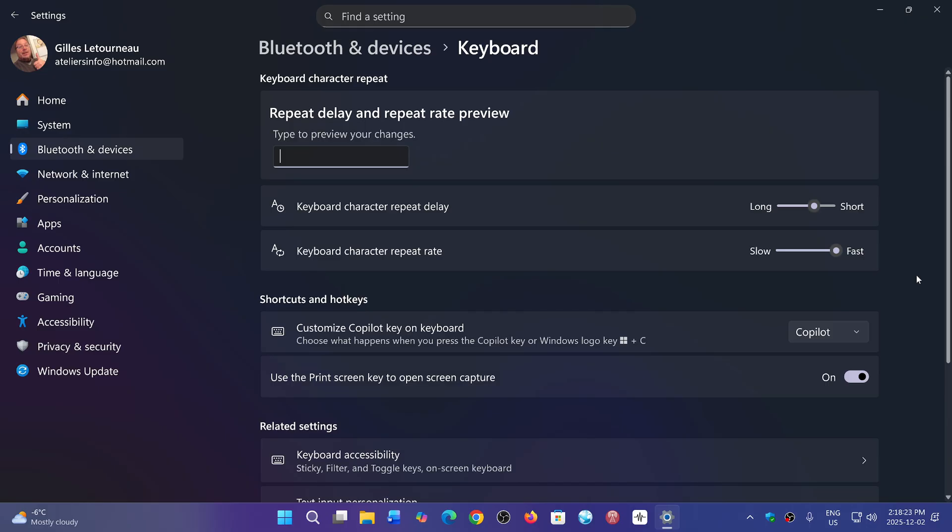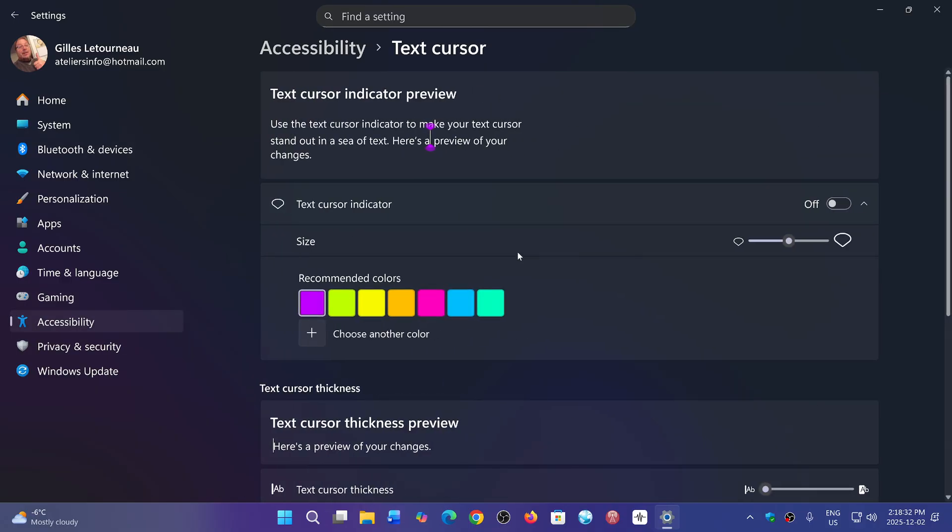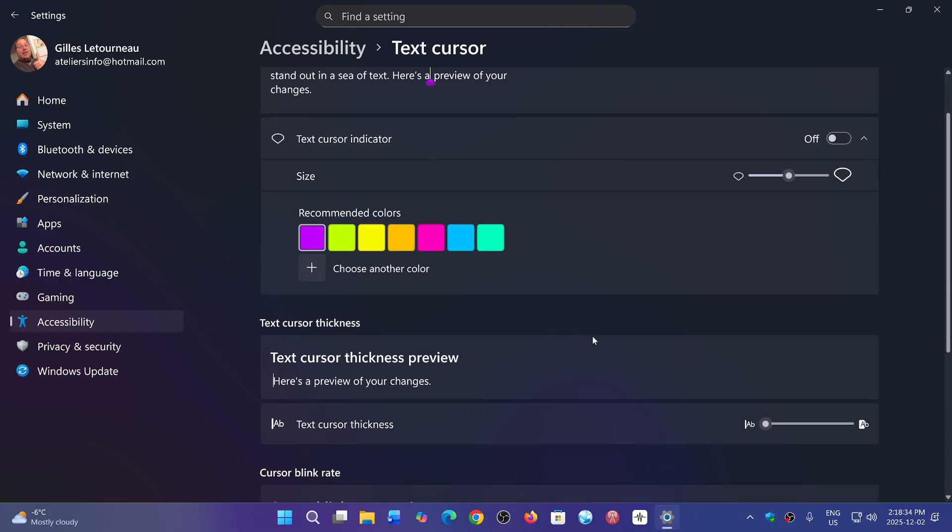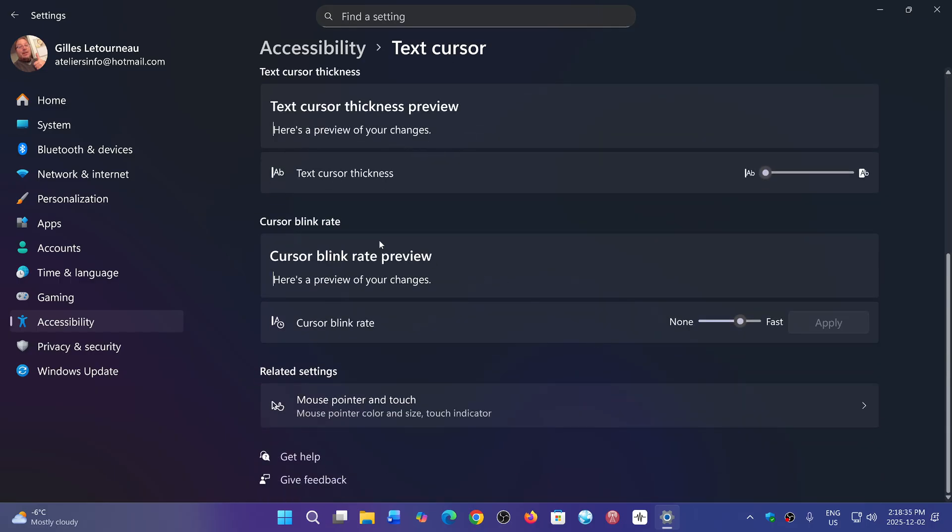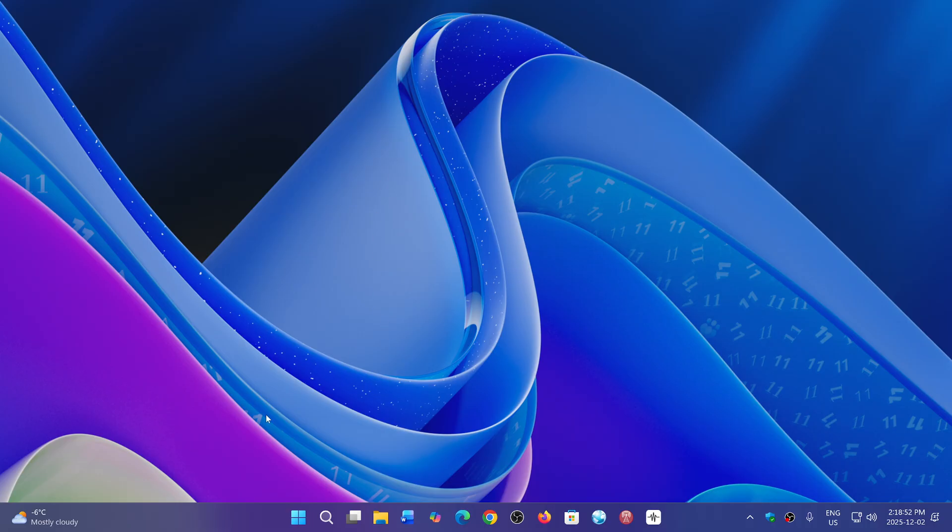The other one is about the text cursor. If you go down, there's now cursor blink rates in here that also has been added since this preview update. So small little things that have been added here. Just on a quick note, a few things that were fixed: